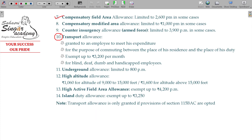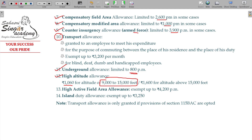Additional types include: compensatory modified area allowances, counter insurgency allowances for armed force employees. Underground mining allowances are 800. High altitude allowances are 1,060 for altitude anywhere between 9,000 to 15,000 feet. High active field allowances are 4,200. On the island, you don't have any other option to go recreate and return to normal land.